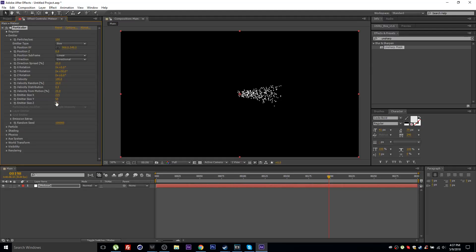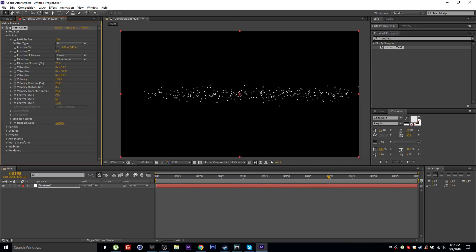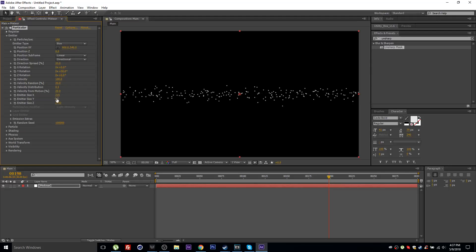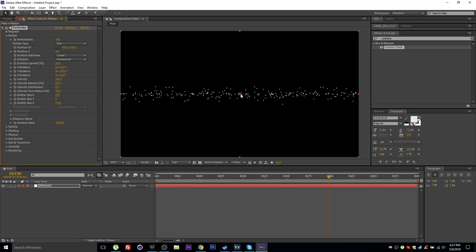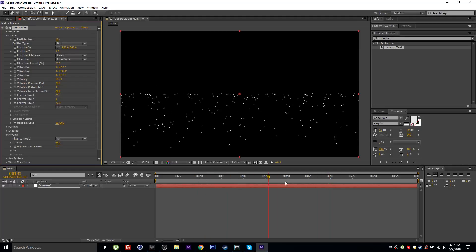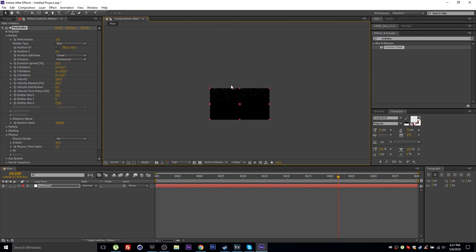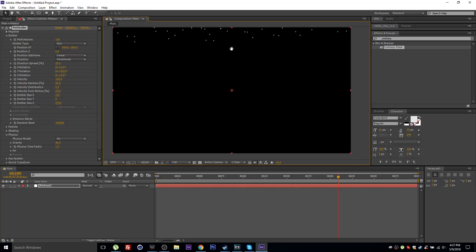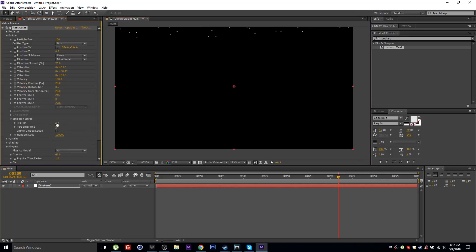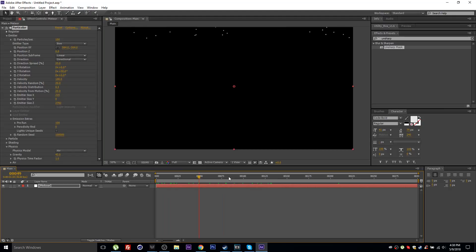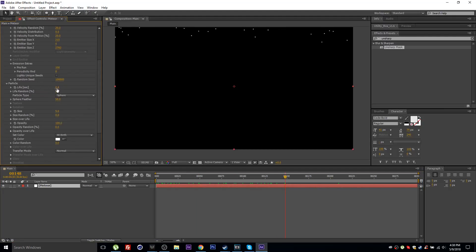Resize the emitter and scale it on Z — we don't really need a Y value. Go to Physics and set gravity to around 45. Drag the emitter position off the top of the screen, then go to Emission Extras and set the Pre-run to 100 so particles are already on screen at the beginning of the timeline.